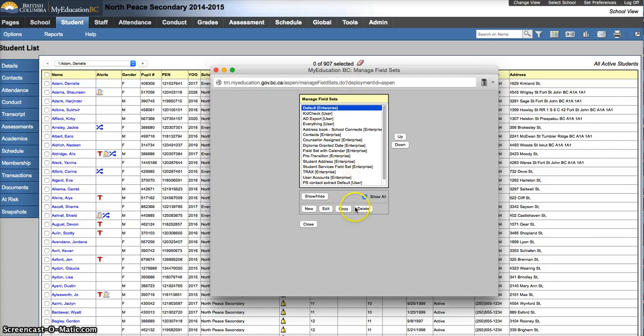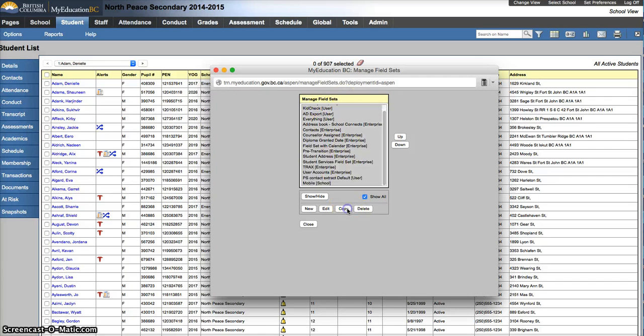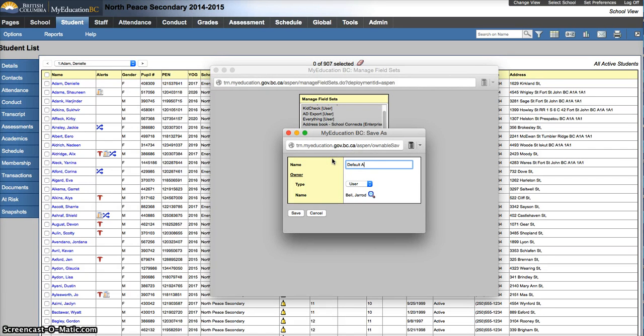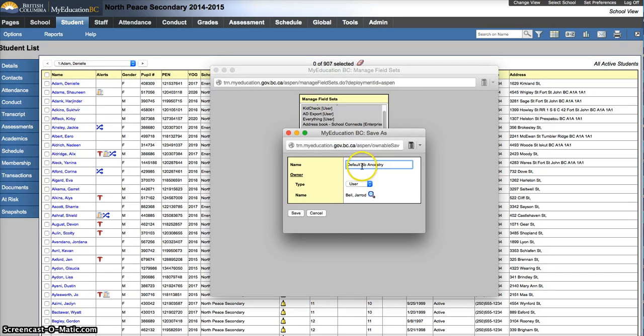So I'm going to click on it and then hit Copy. It says, what do you want to call this one? I'm just going to leave it as default and I'm going to add in Ab Ancestry. You can put your initials on there, you can put a number, you can put an exclamation mark, whatever you want to do to identify it as one that's yours that you might use quite often.